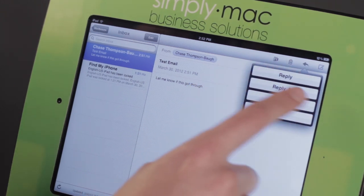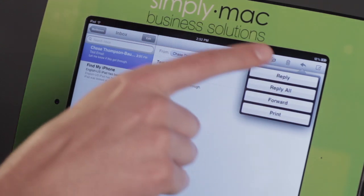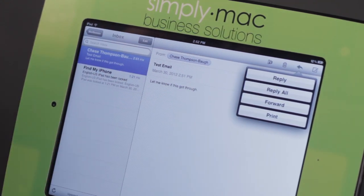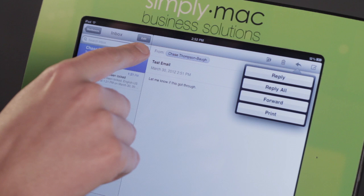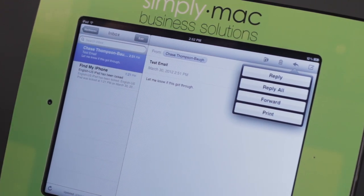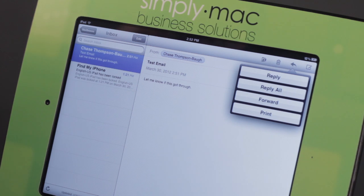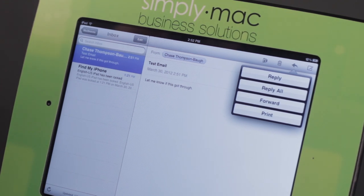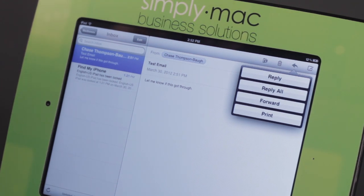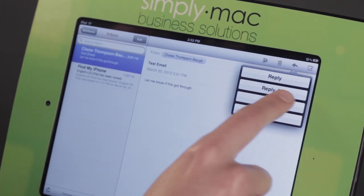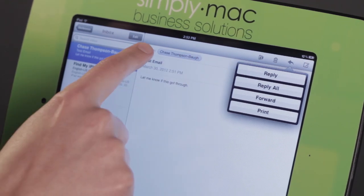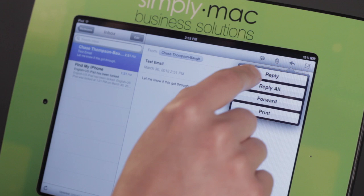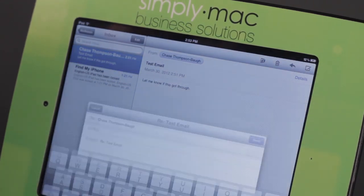And I have Reply, Reply All, Forward, or Print. Reply All is the choice I would choose if I wanted to send this to everyone who got the email. So if several people were sent a calendar invitation, I may want to hit Reply All to let them know I'm coming. Typically, Reply All is a no-no in most cases because we're just trying to reply to the person who sent us the email. So we want to make sure to just tap Reply.